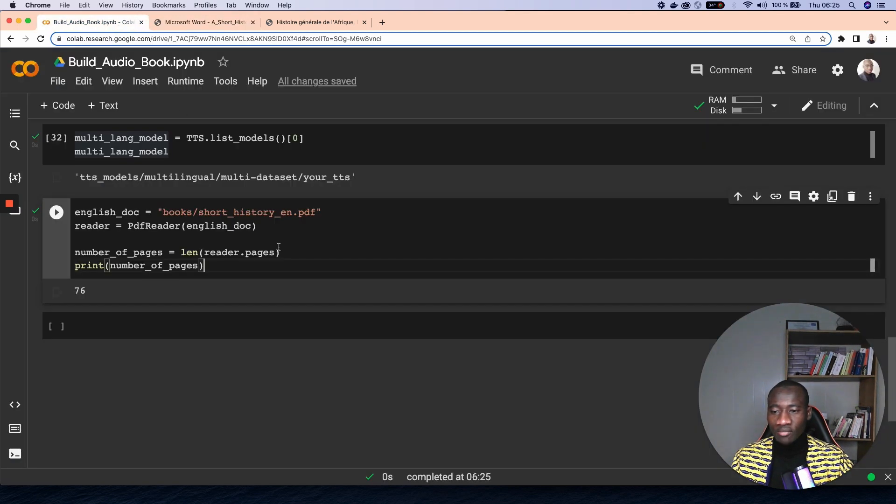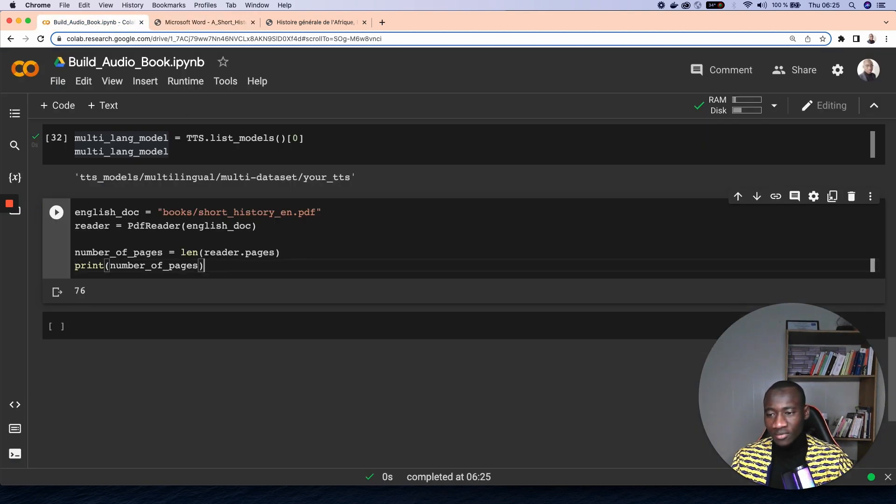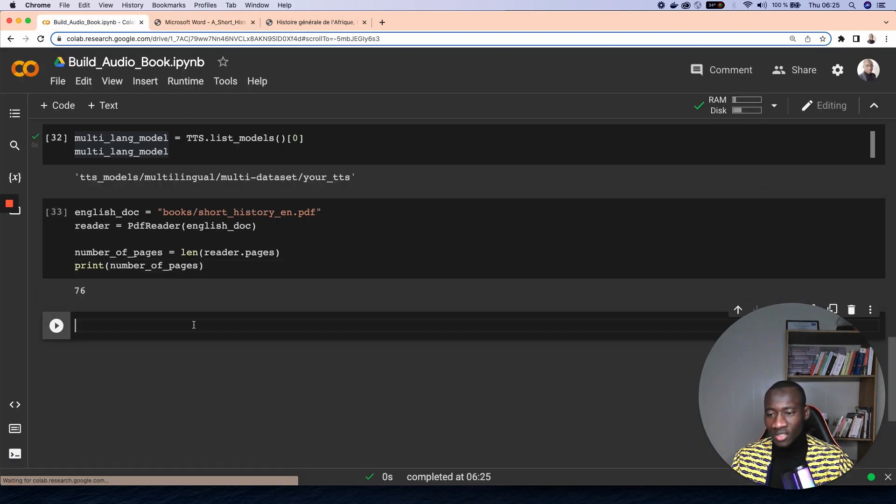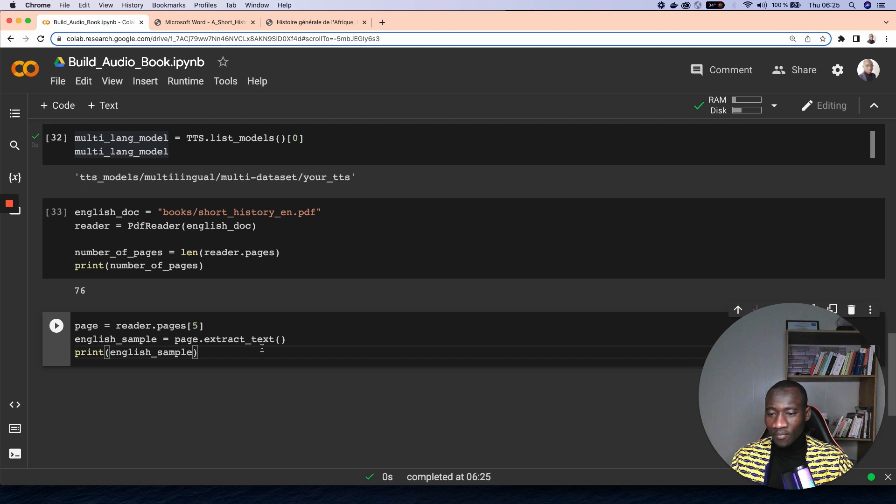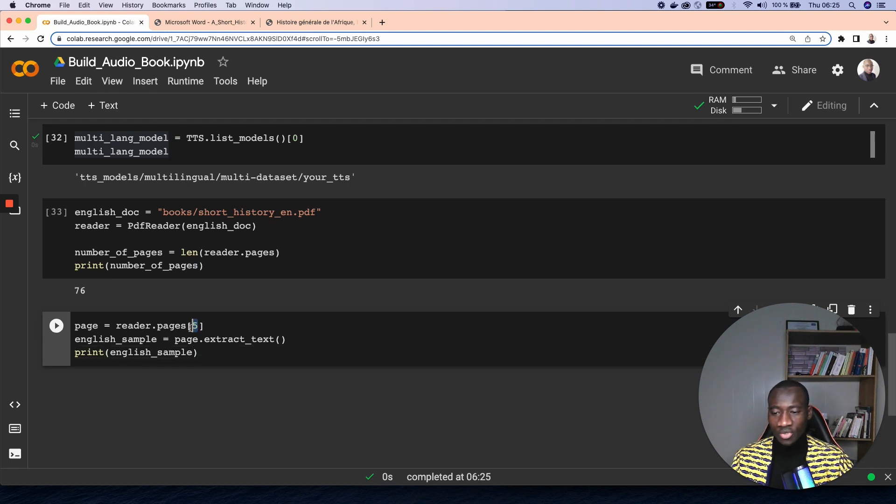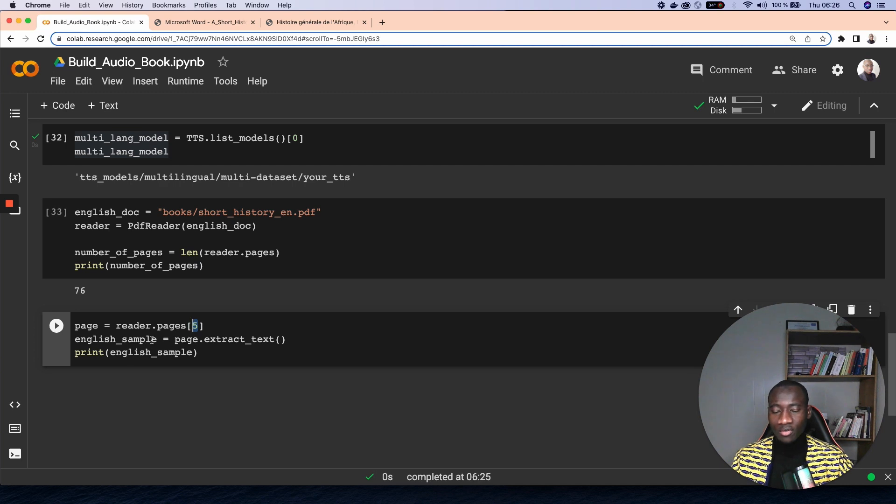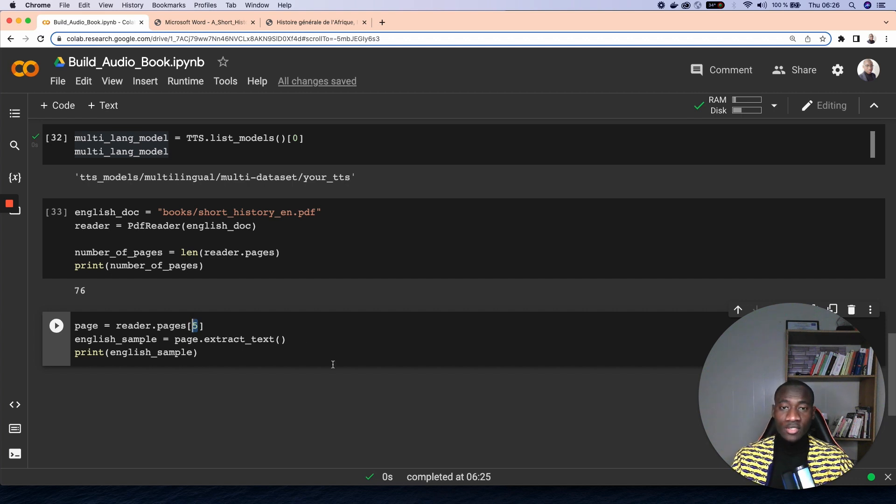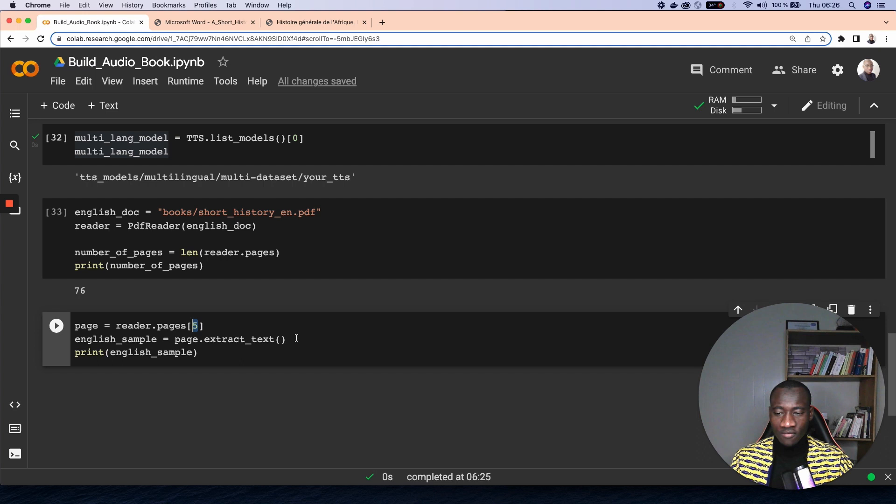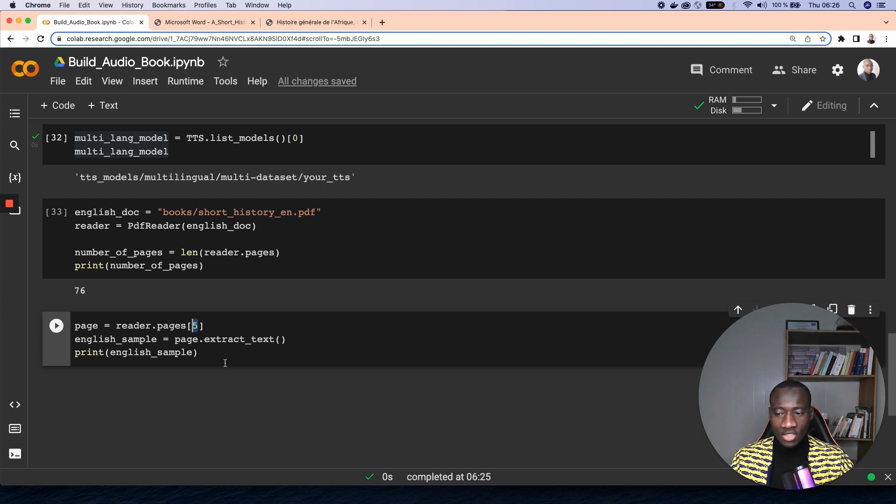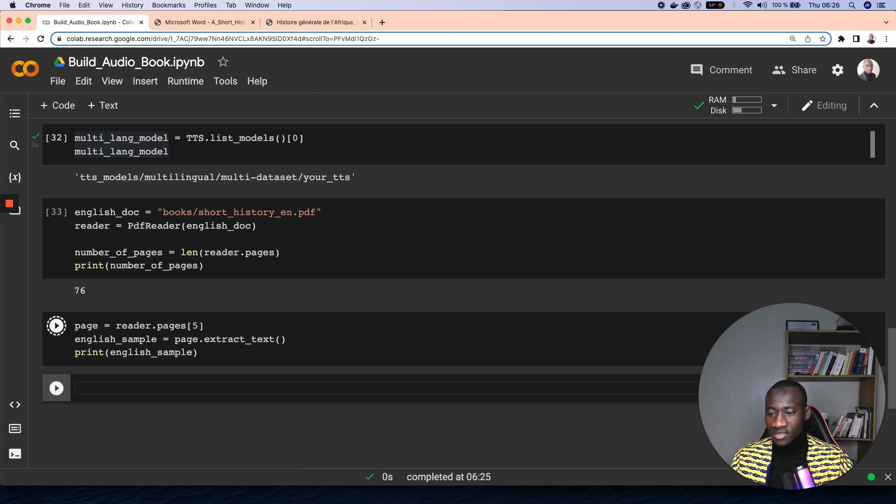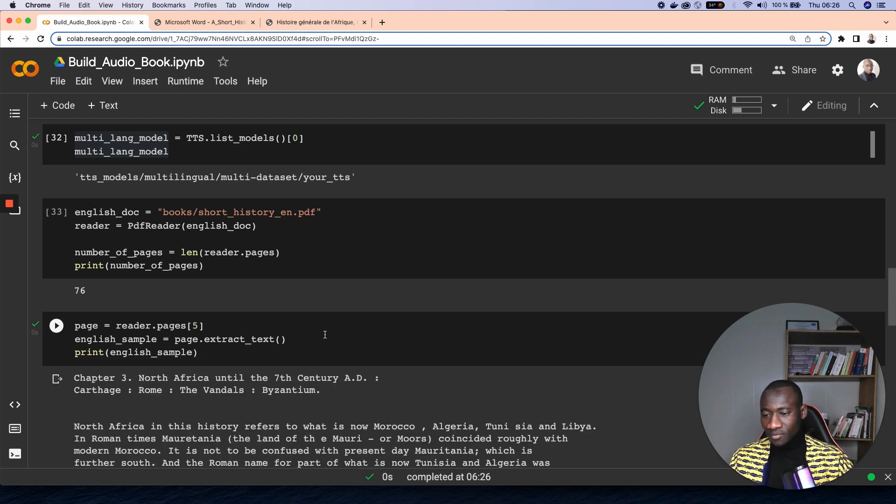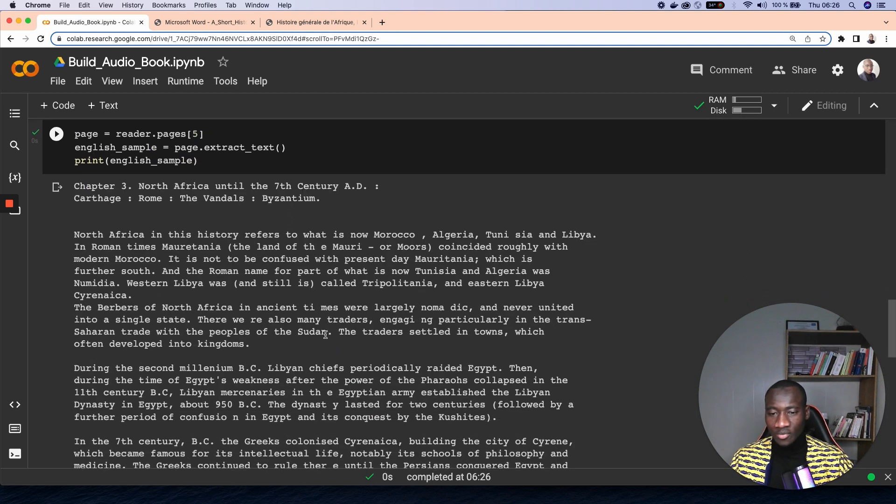And this can be done by using reader.page, and we just take the number five here as the English sample to get the sample of this document, which is about extracting the text from this page five using the extract text function. And then we print the sample of this document.